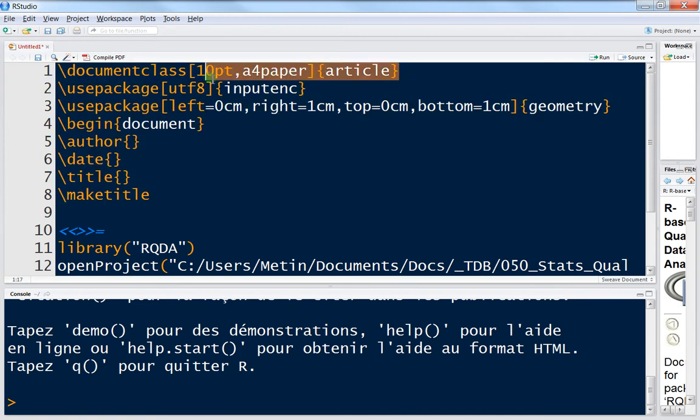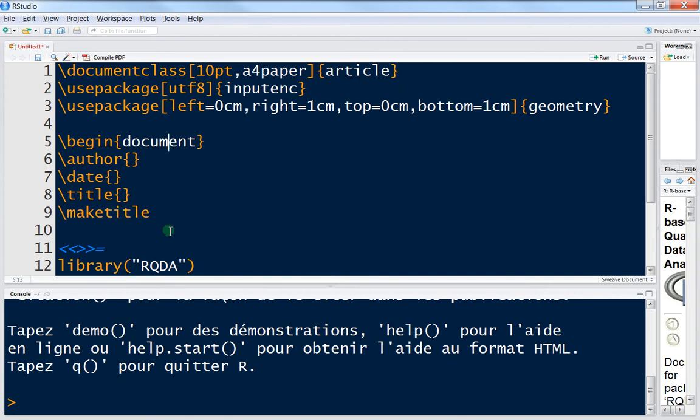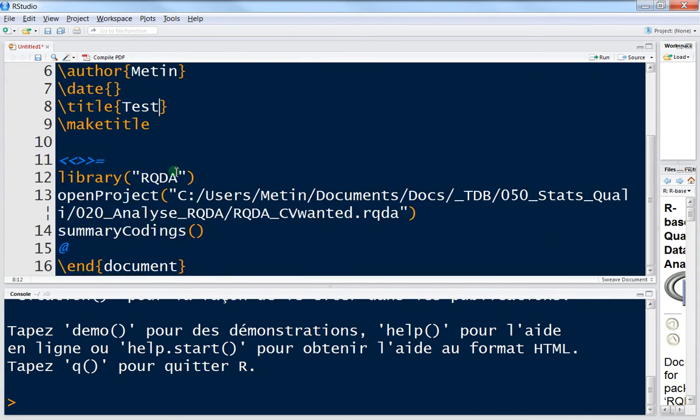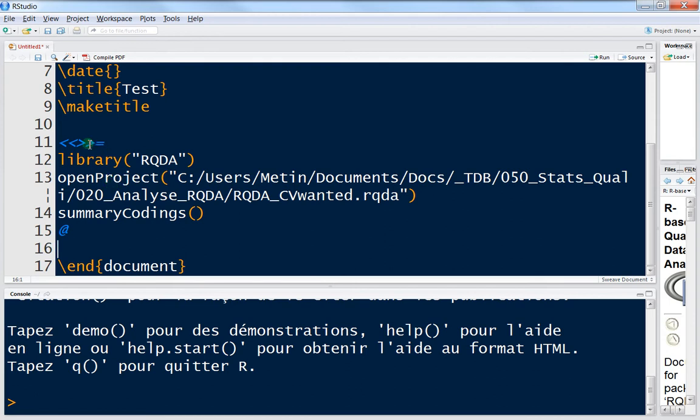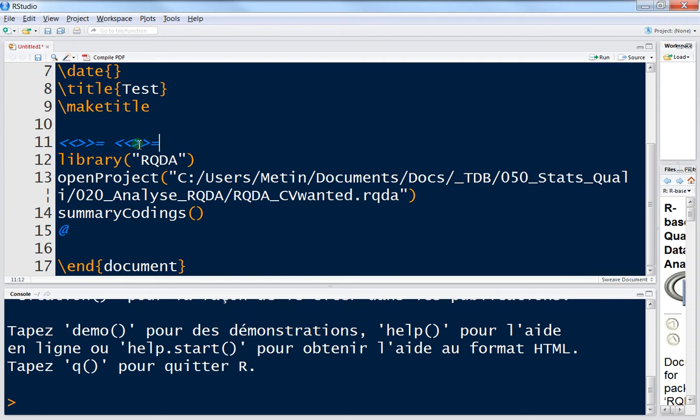I've already copied some code and I will paste it here. I've made some basic information - it's an article class and I've chosen the encoding, the package, etc. The document begins here and I can enter the name, author is my name, date I'll write nothing, title I will just write test and make title, and this is the end document. This is what's very different - what you call a chunk. A chunk is what you can see here, with this character which begins here and the ending looks like this.